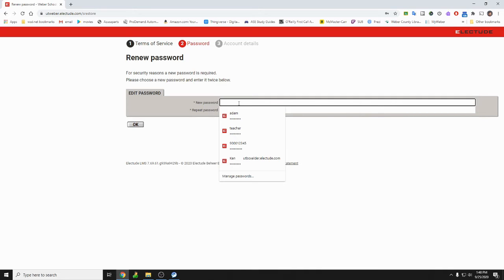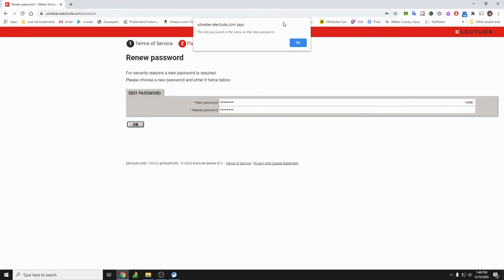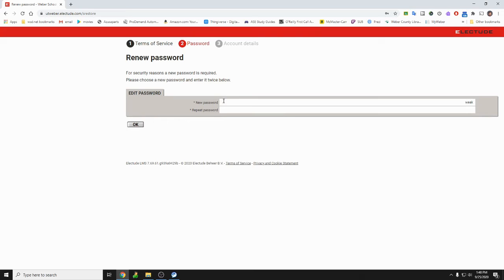Okay, so I'm just gonna go ahead and put in a simple password. Whoops, it wouldn't let me use the same one. Okay.